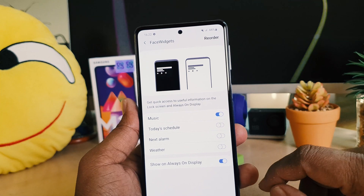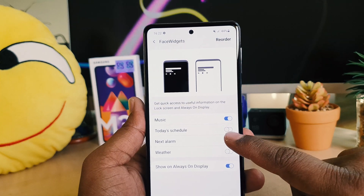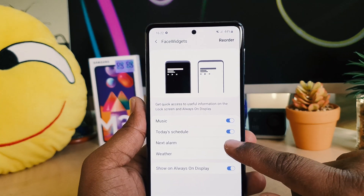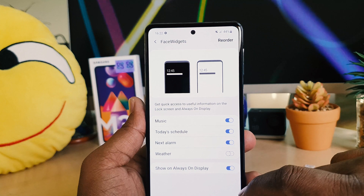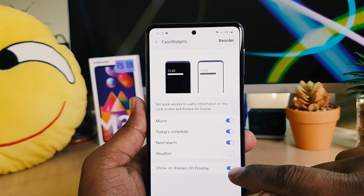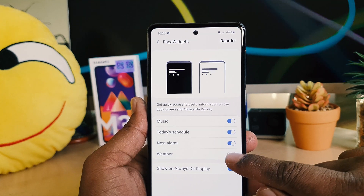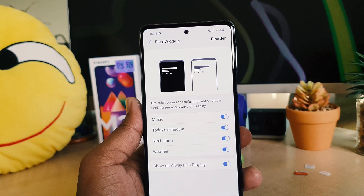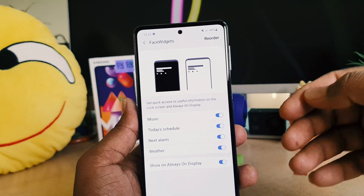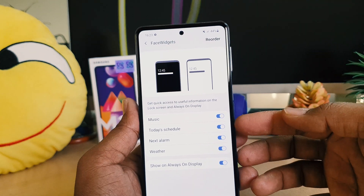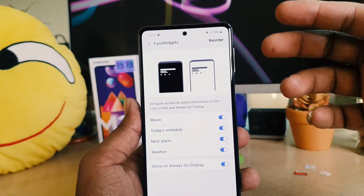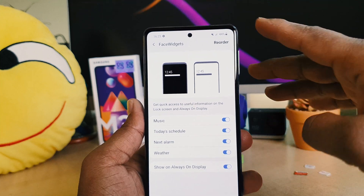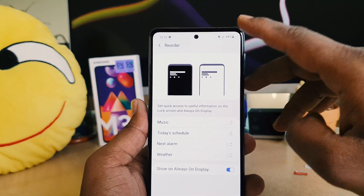You can see that by default, Music is the only one turned on. If you want to enable Today's Schedule, you can turn it on. If you want to enable Next Alarm, you can also do that. If you want Weather, you can enable that as well. So from now on, all of these things are going to appear on your lock screen.